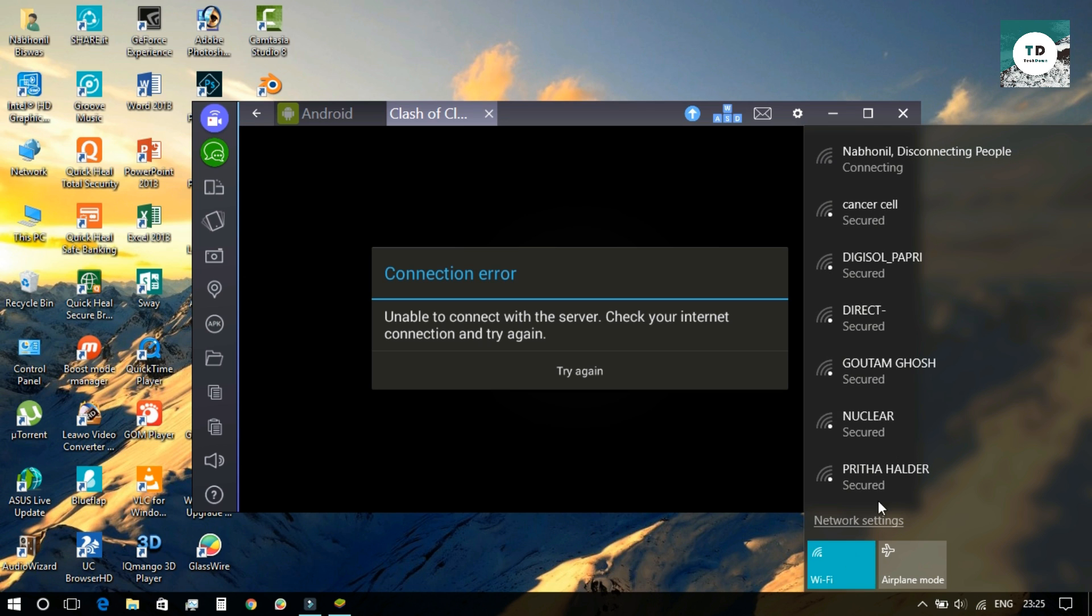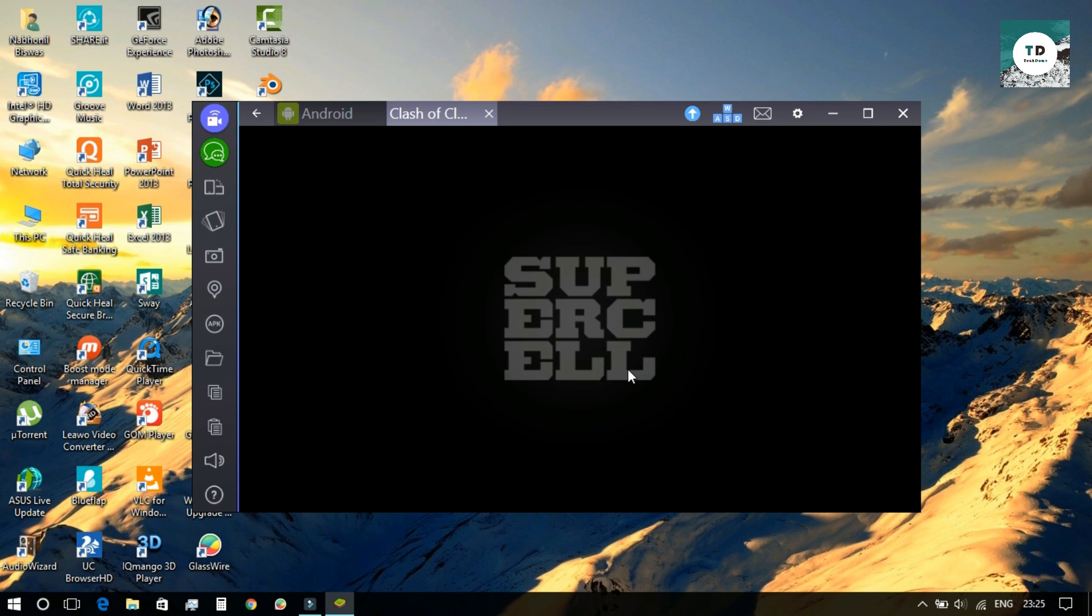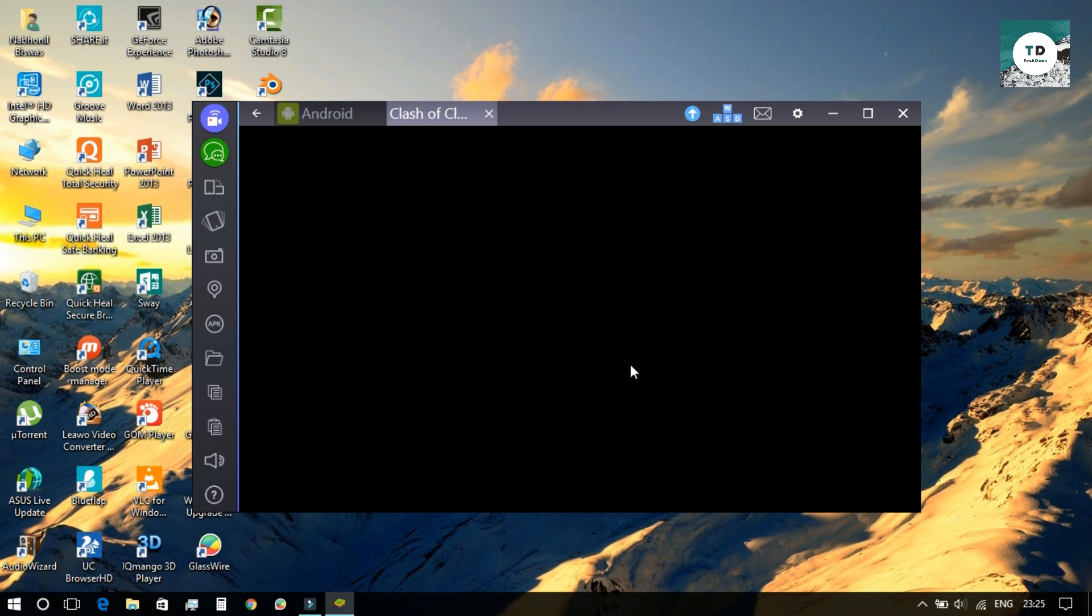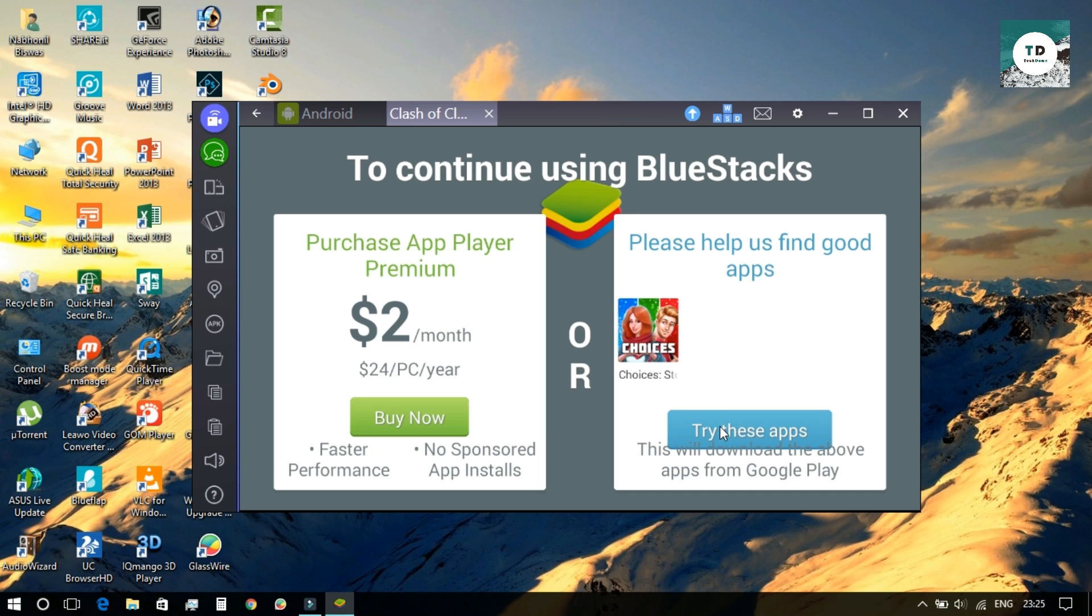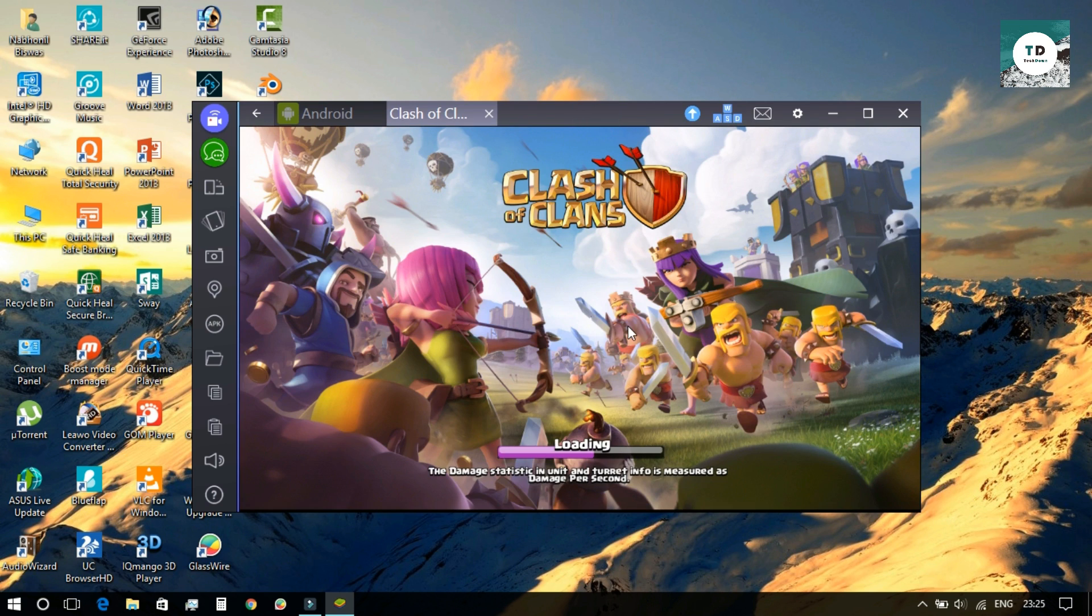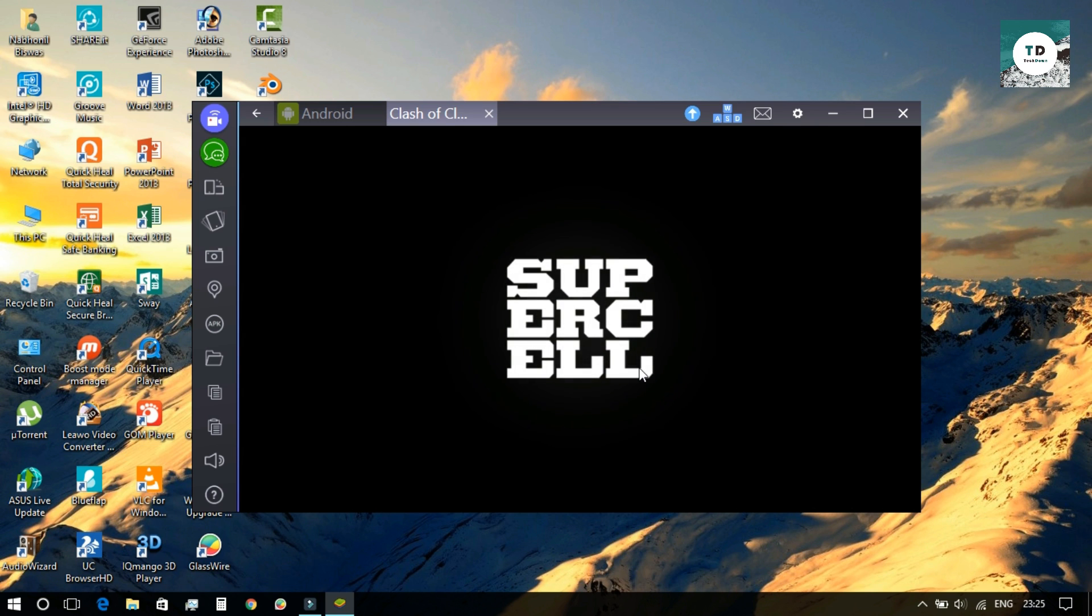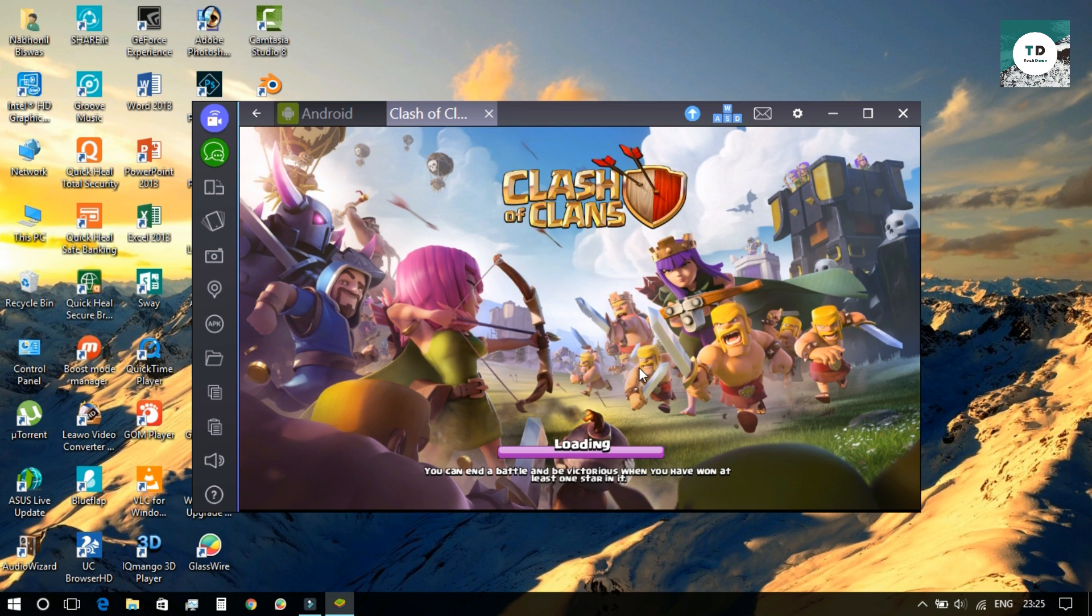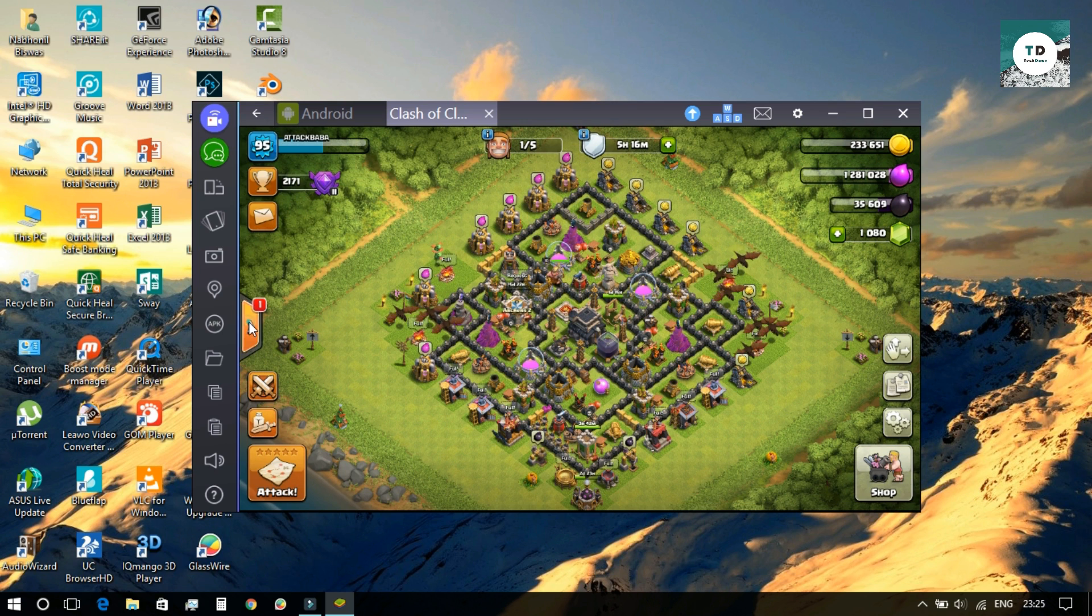While doing so, the popup will come up again. The same trick works again. Press the try another app button and close the window as soon as it opens up. As you can see, it opened up again. The same trick works. As I already said, this will occur maximum of four to five times and after that it will stop automatically.